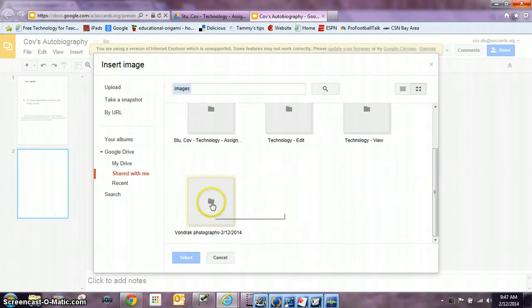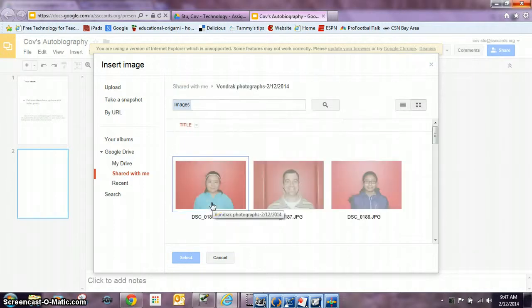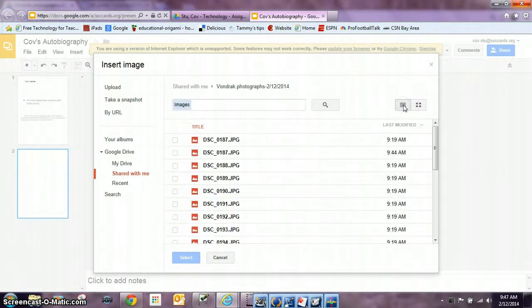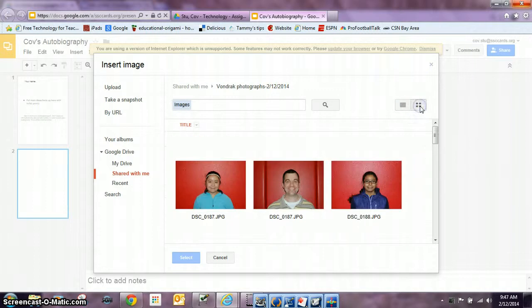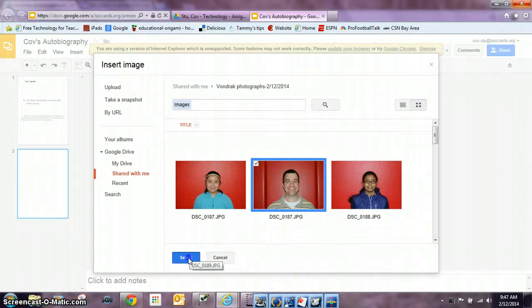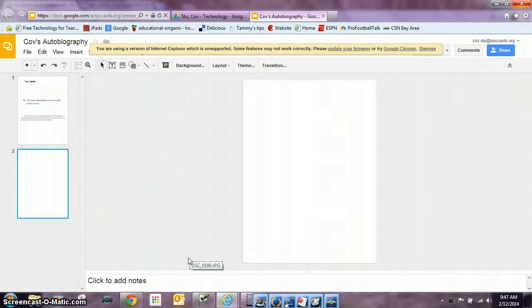So I'm going to click on your teacher's name and then you can switch the view. If yours looks like this, you can switch it to the grid view. Then you're just going to locate your picture, put a check mark there and select it.